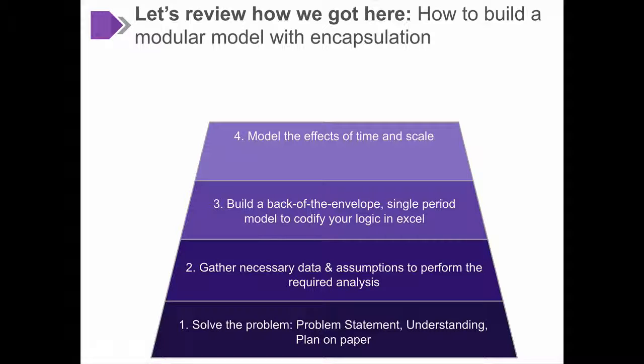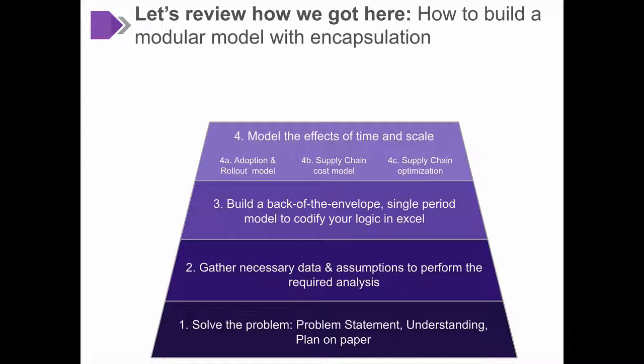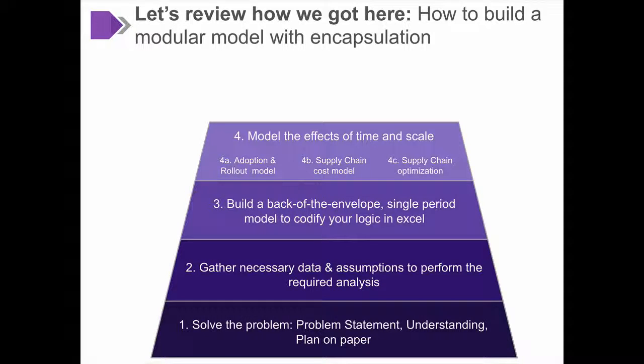In particular, we looked at adoption and rollout, a full supply chain cost model, and a full supply chain optimization model based on that cost model using data tables.